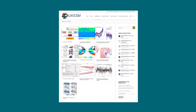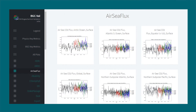The UK Earth System Model is used to help us understand climate change and make predictions about the future. Usually, I work on the development of the software of the model, the monitoring of ongoing simulations, and the scientific evaluation of the model's performance.